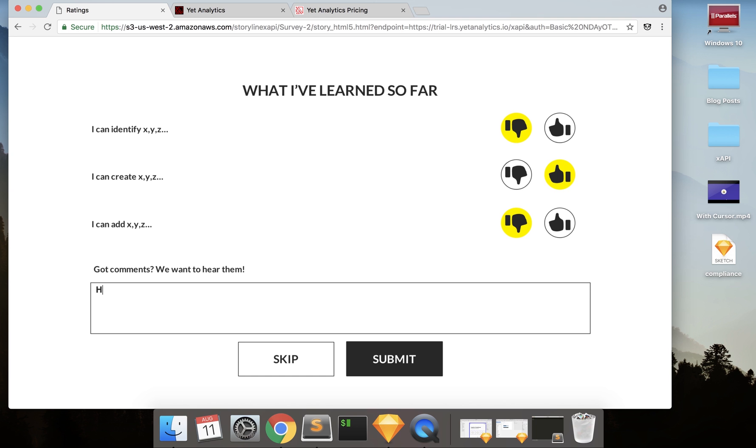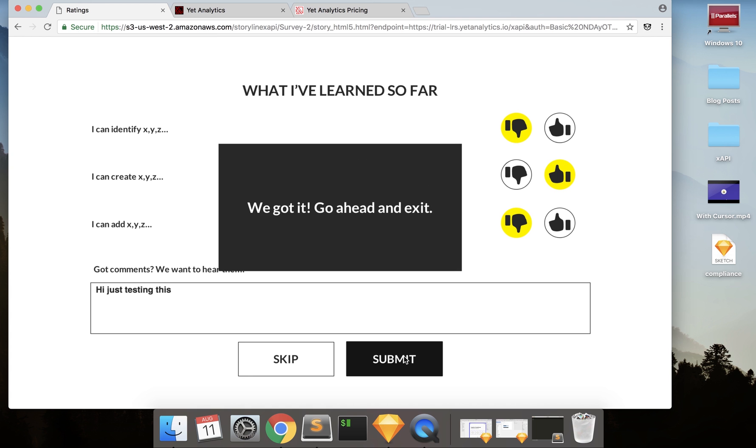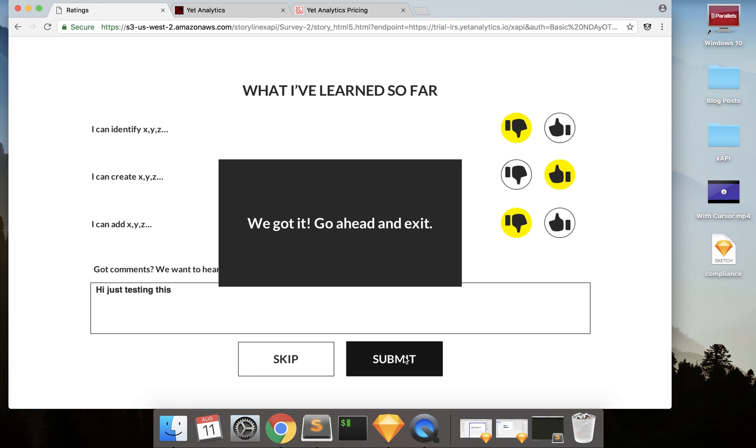hi, just testing this, and I select submit, all my data that I have pre-programmed into Storyline is going to send over.